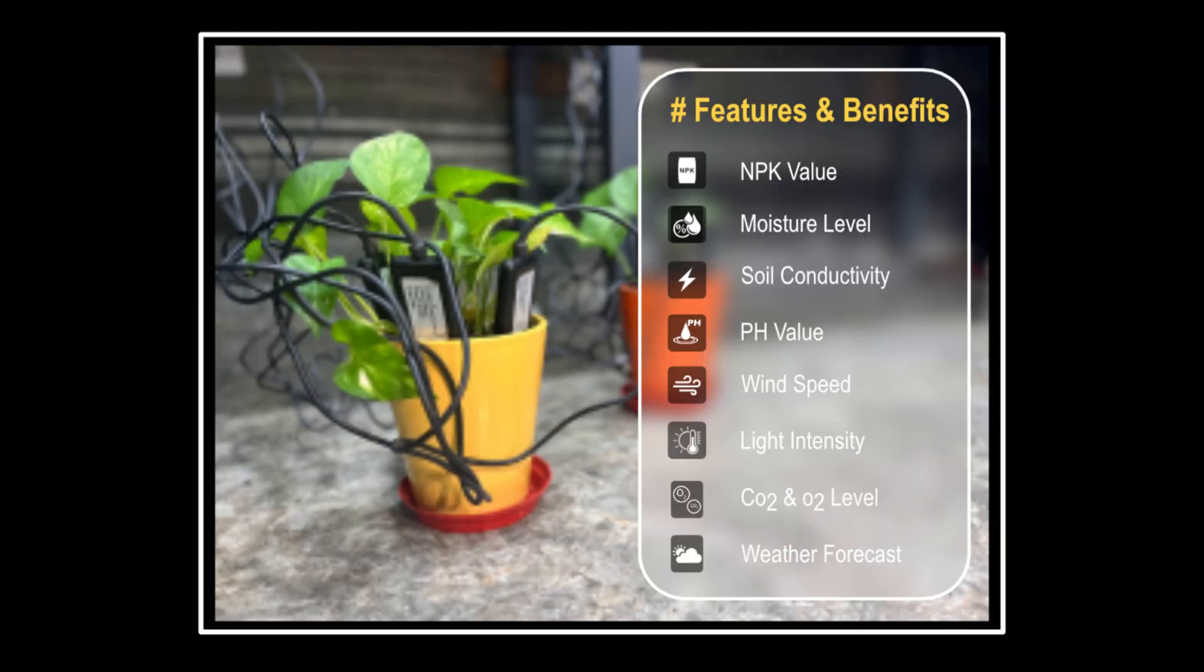Monitoring of soil nutrients and other soil requirements such as NPK value, moisture, conductivity, pH, light intensity, etc.